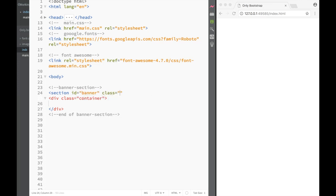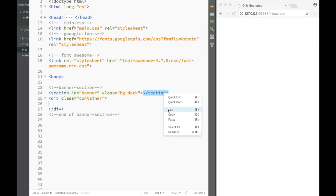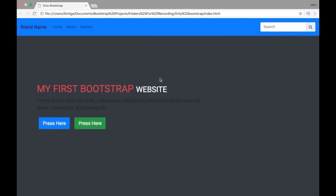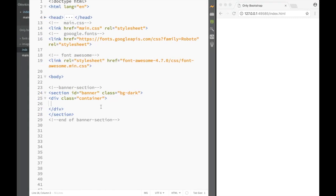And over here we're going to say class, and we're just going to give it a background-dark. Because there's nothing in the section right now, you're only going to be able to see the background-dark. Now, after that, we're going to have a div with a class, and we're just going to say this is going to be row. And this is going to be our max-viewport class - that's the one we're actually creating ourselves - along with align-items-center.